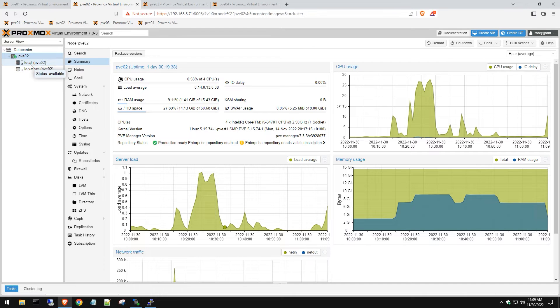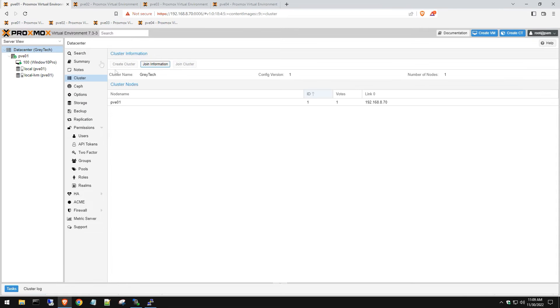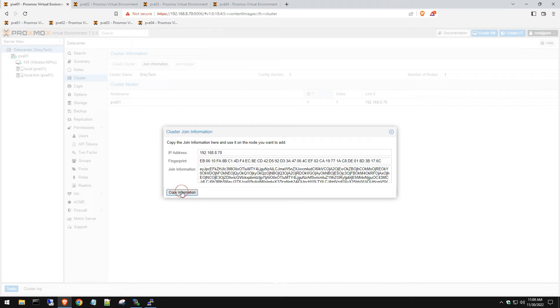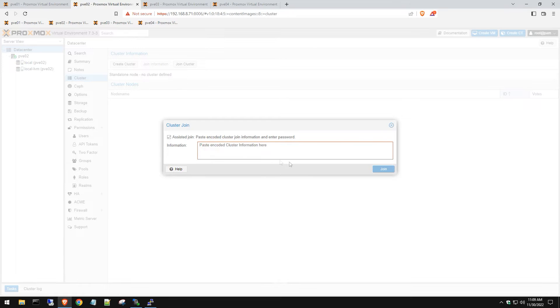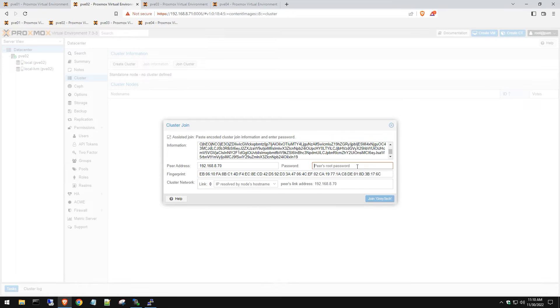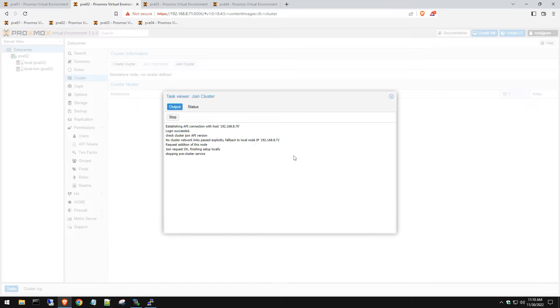Click on your data center, do join cluster now. Go back to your first one because we need to copy this information again. Paste that in, we're going to type in that root password and then hit join gray tech.